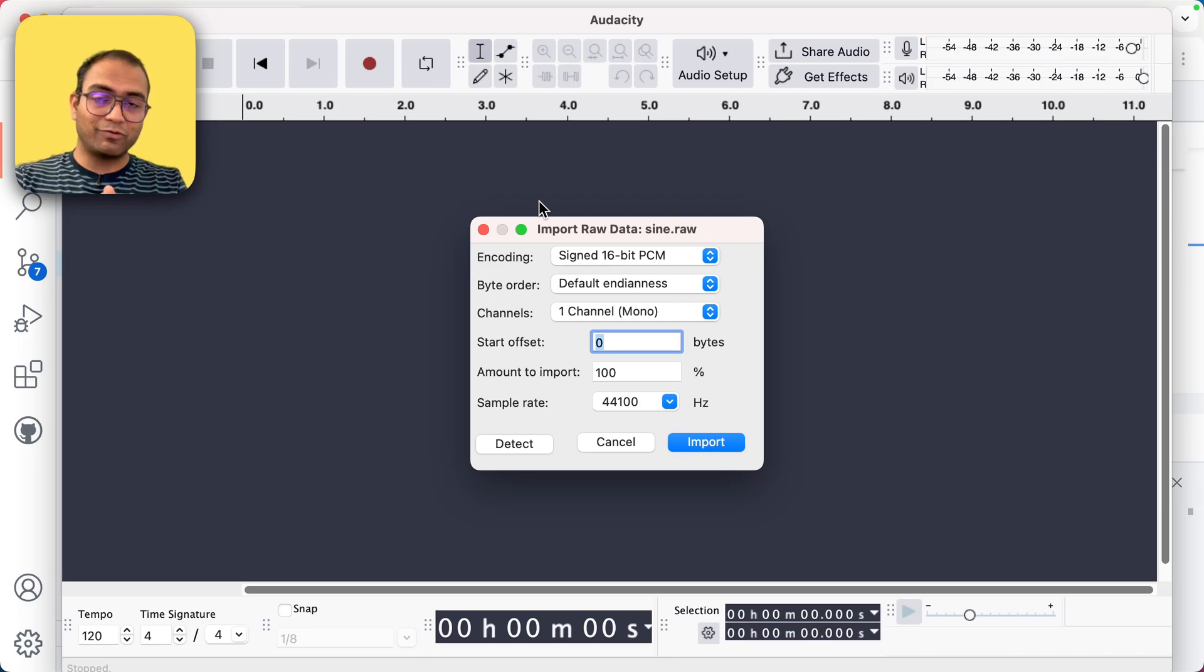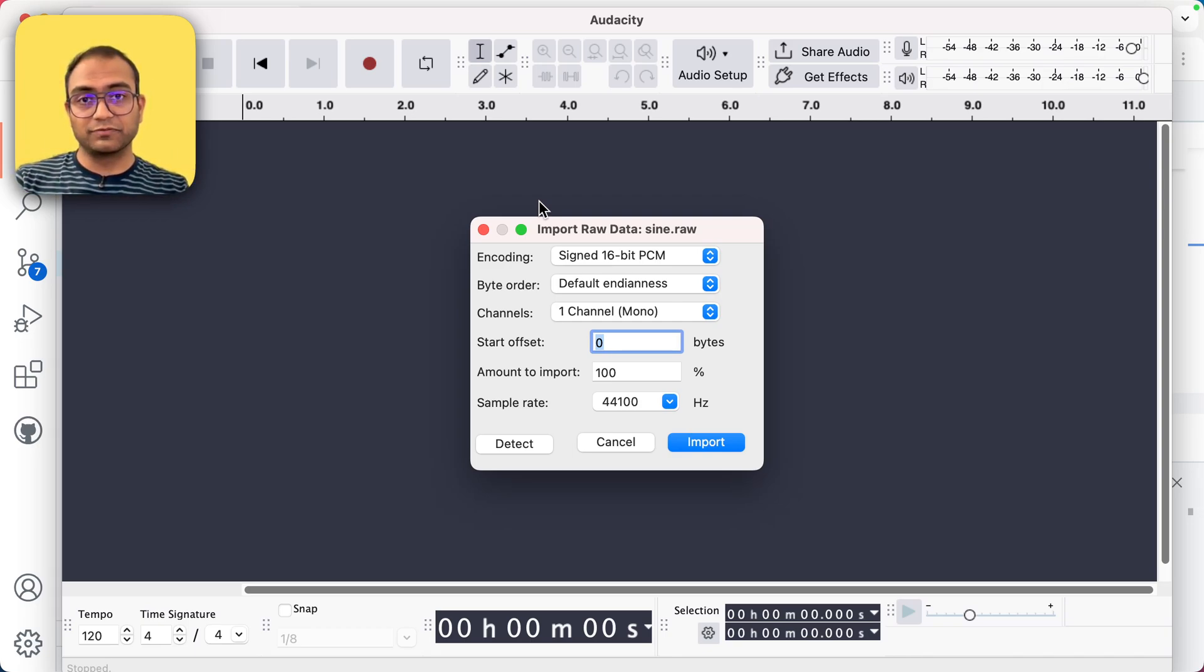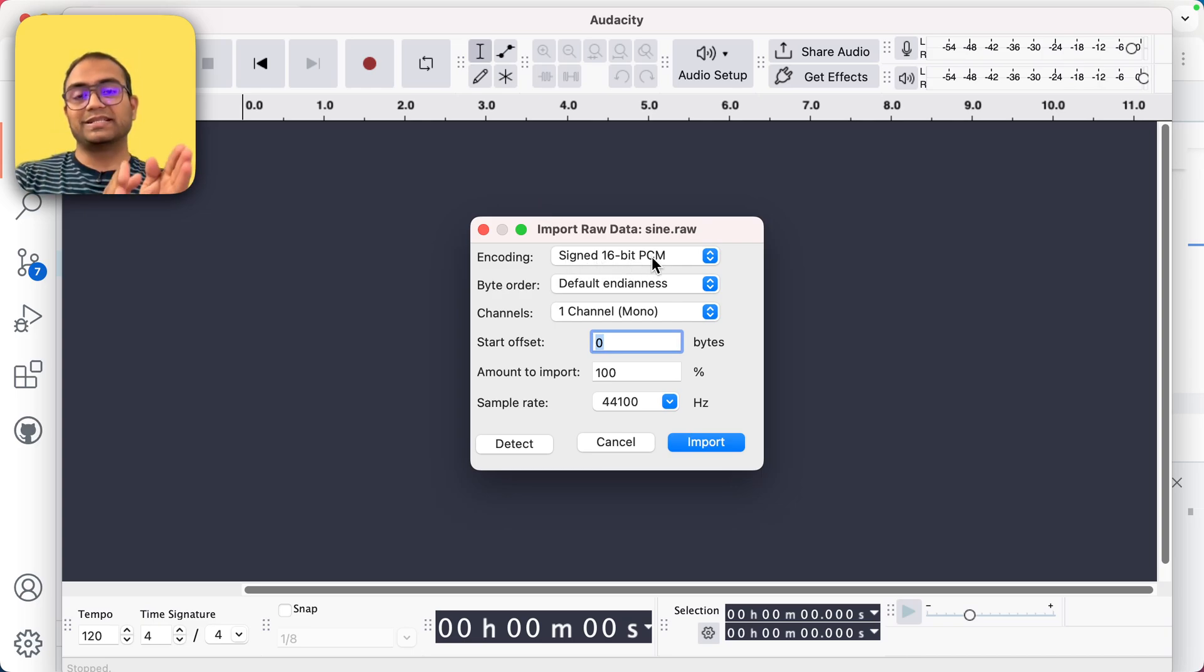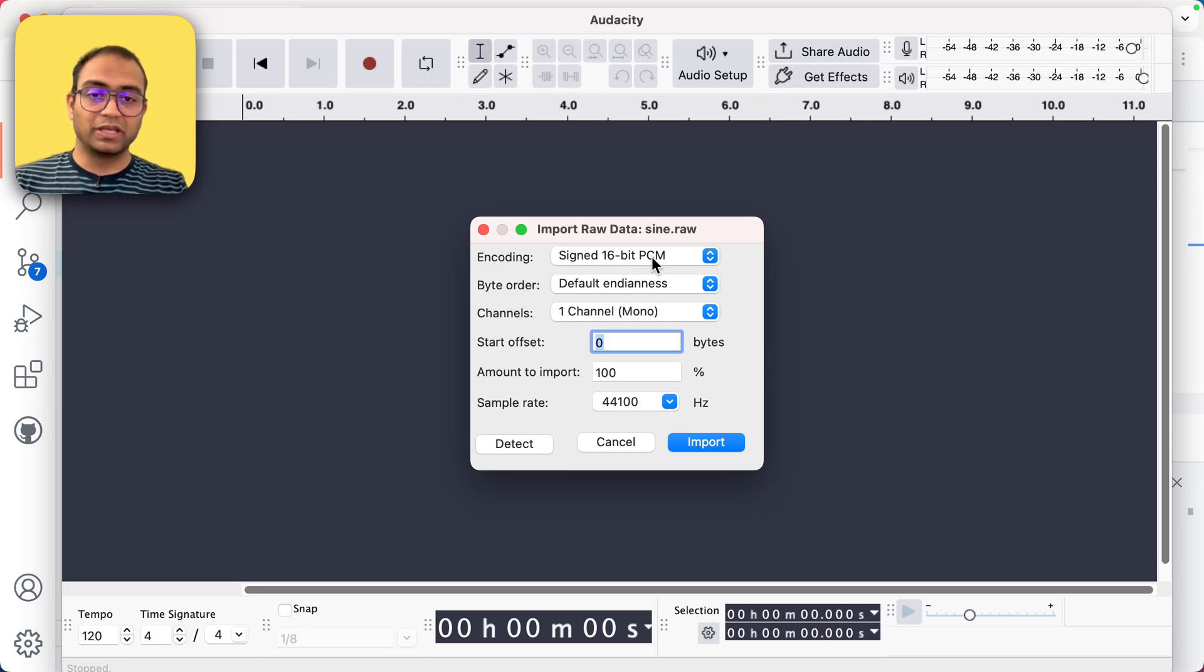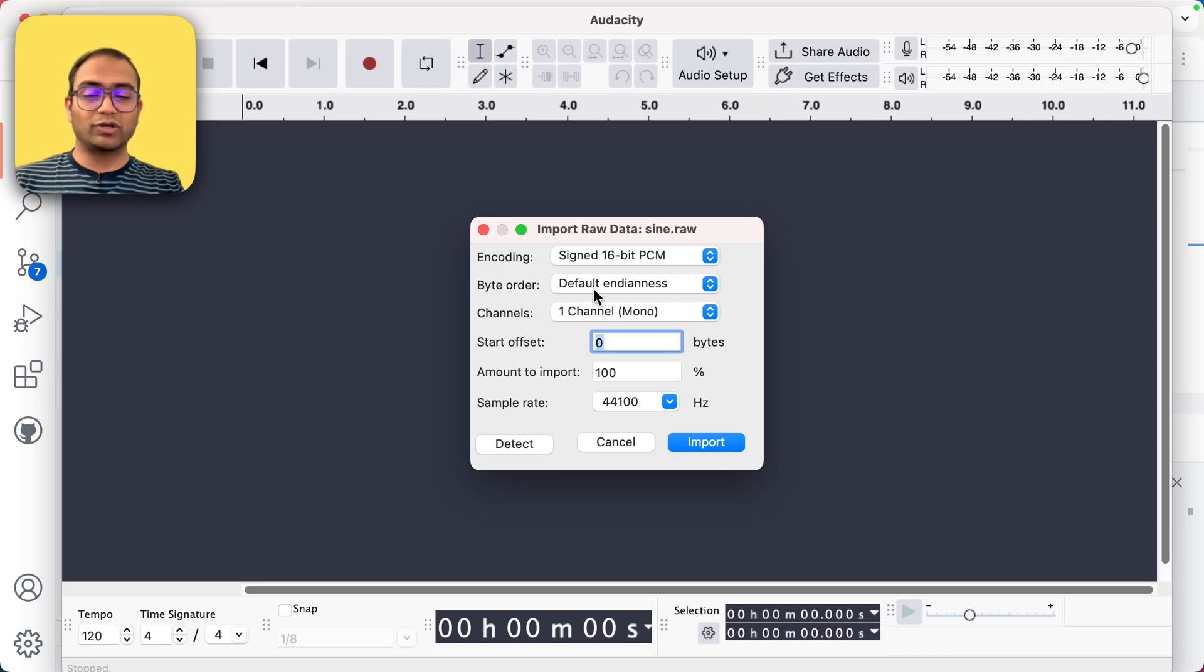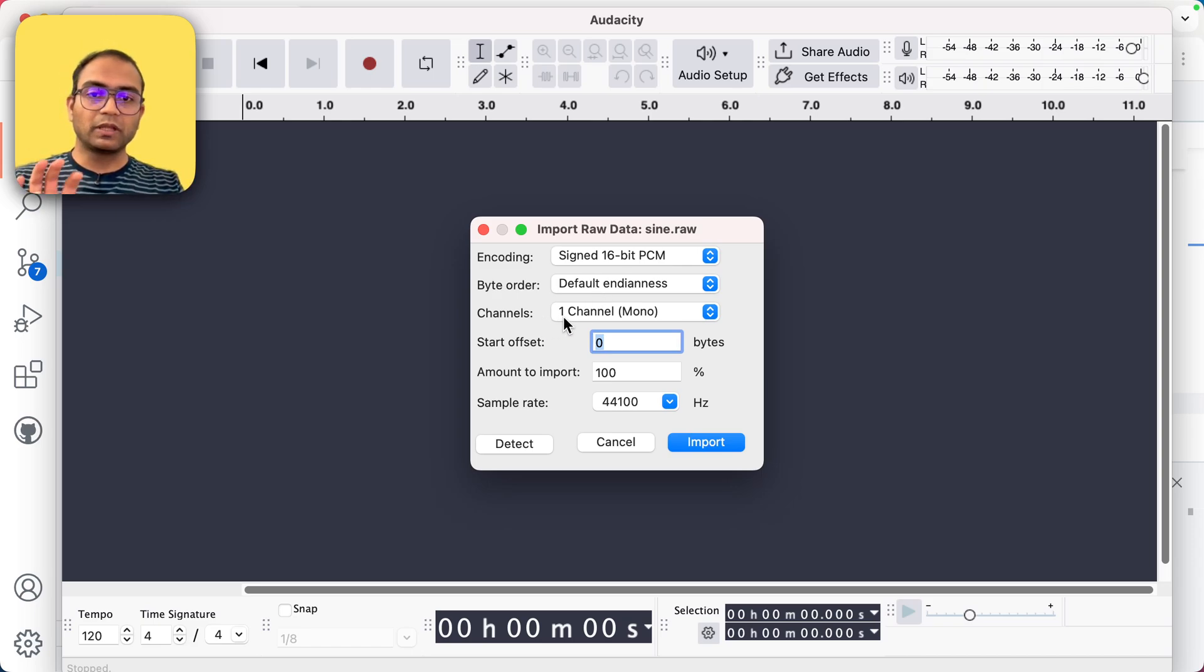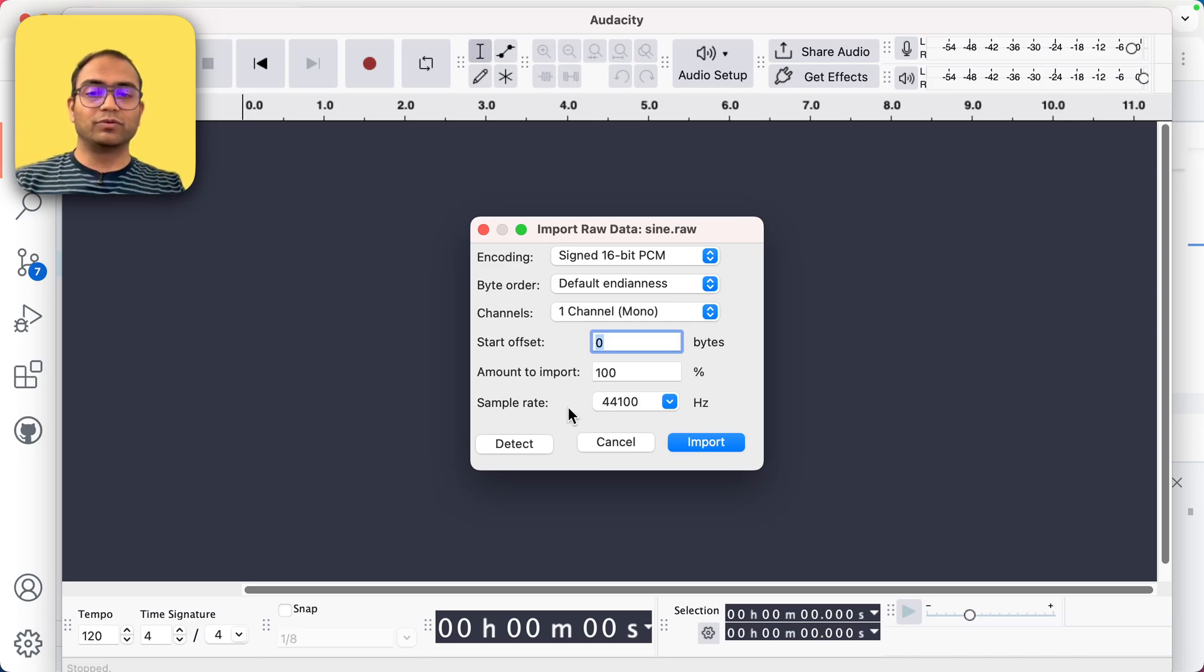Now, what we have on the screen is it is asking us, Hey, how am I supposed to interpret this file? So we are saying, Hey, the signed 16 bit. Well, yeah, we did write signed 16 bits. The sample is a signed 16 bit. Each of those, byte order, the Indianness, we just let it be at default.